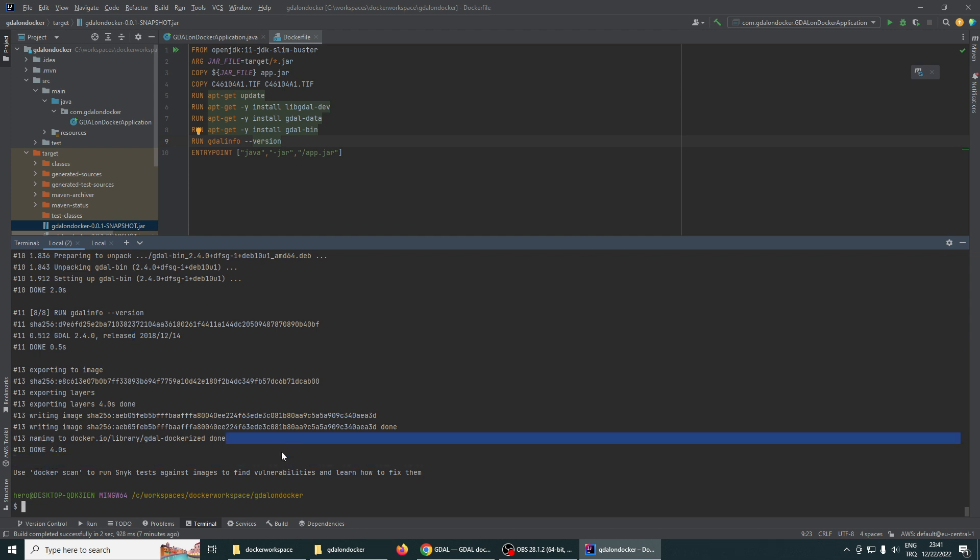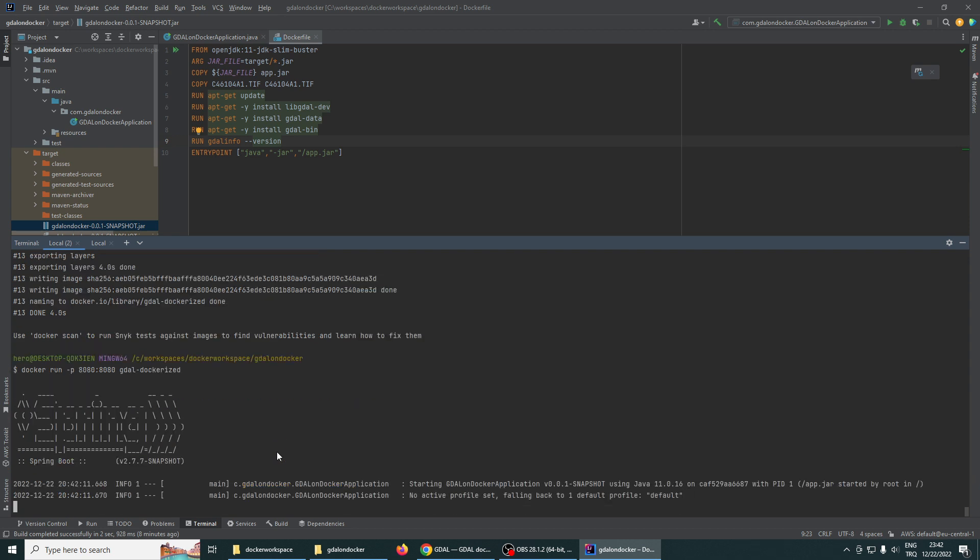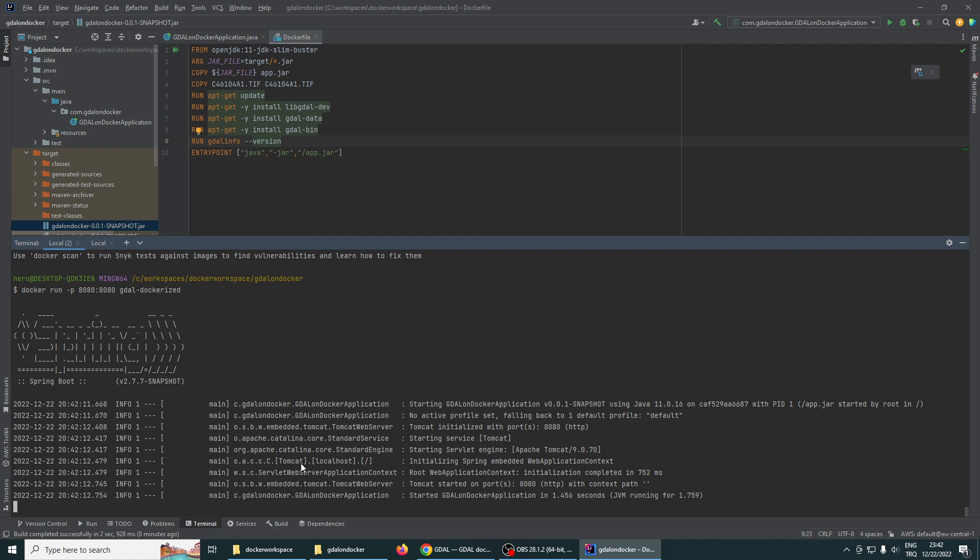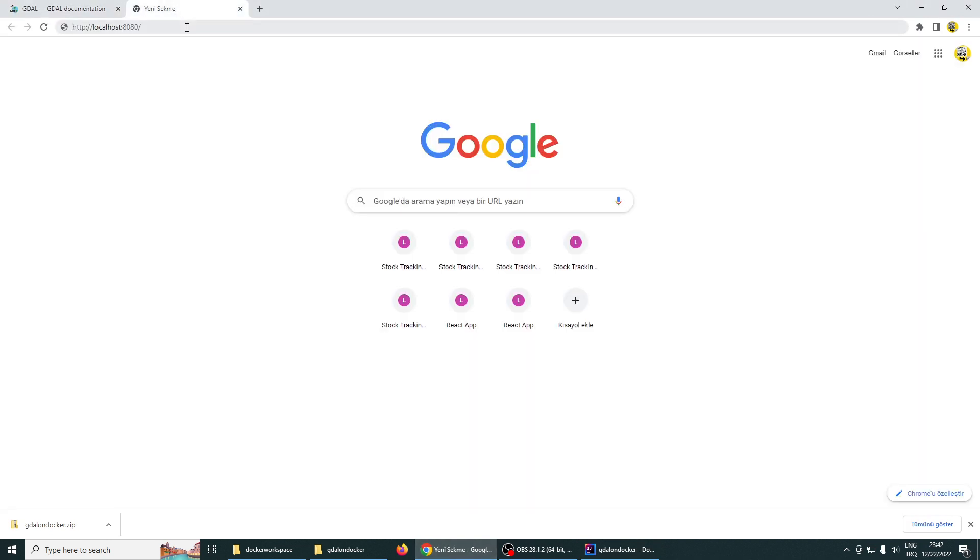And let's run this container on 8080 port. Yes, our Spring Boot application started. Let's go to localhost 8080.